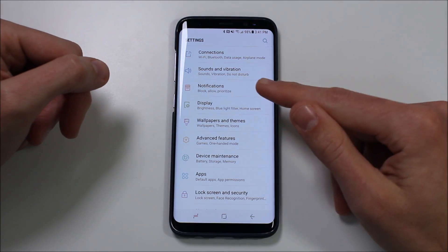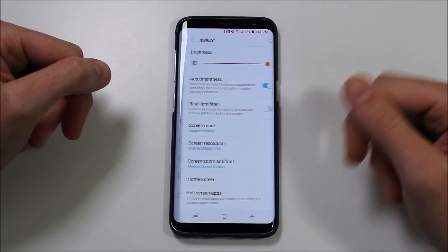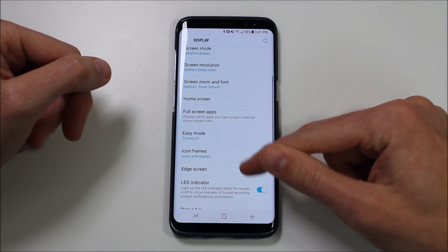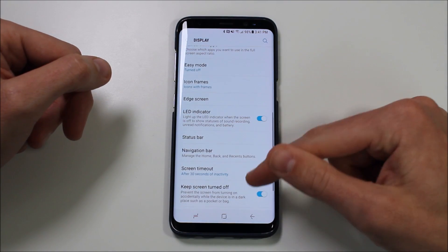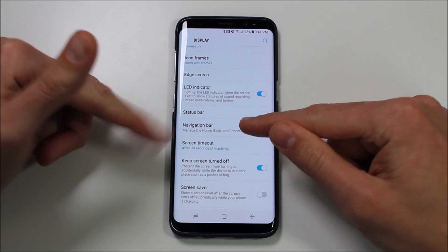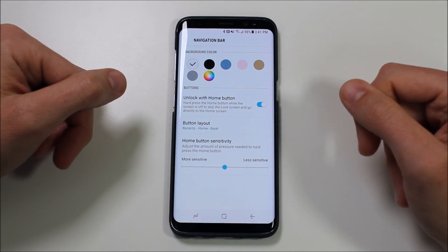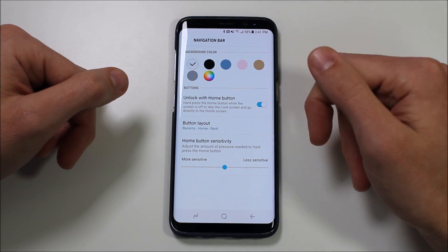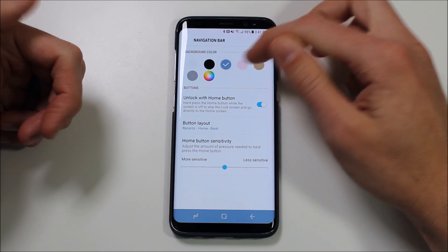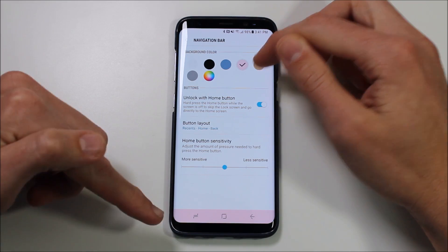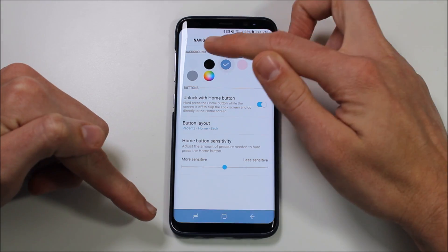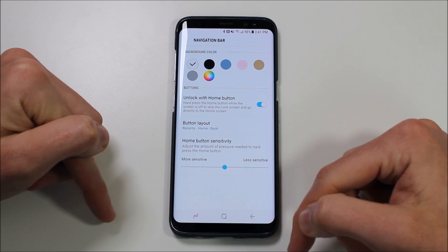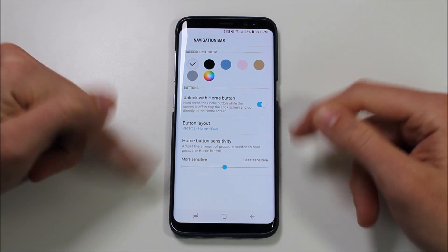What you want to do is go into your Settings, then go into Display. Here in Display, scroll down just a little bit until you hit the Navigation Bar item. In Navigation Bar, you have a couple of different settings. First, you can change the colors of your navigation bar — but that's not what we're after today. We want to actually change the button layout.